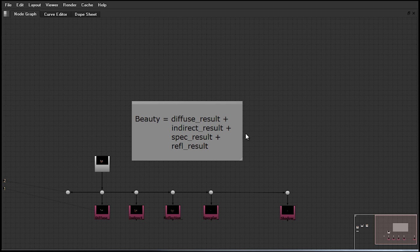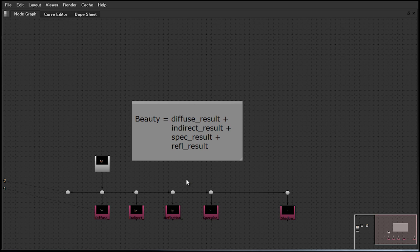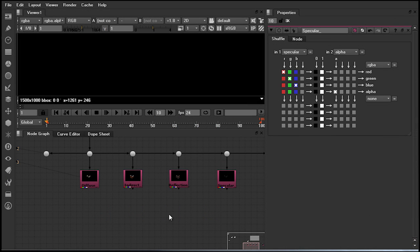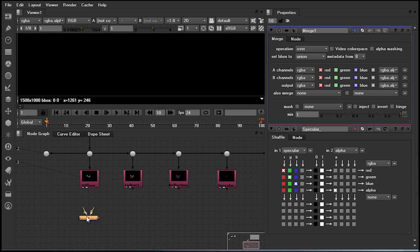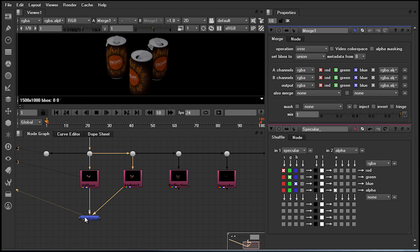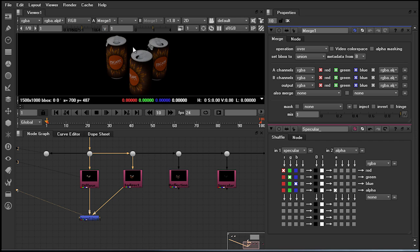To do so, we use a merge node. Hitting hotkey M in our node graph will bring up that node. If I attach my B pipe and my A pipe and then take a look at our result, this currently is incorrect.